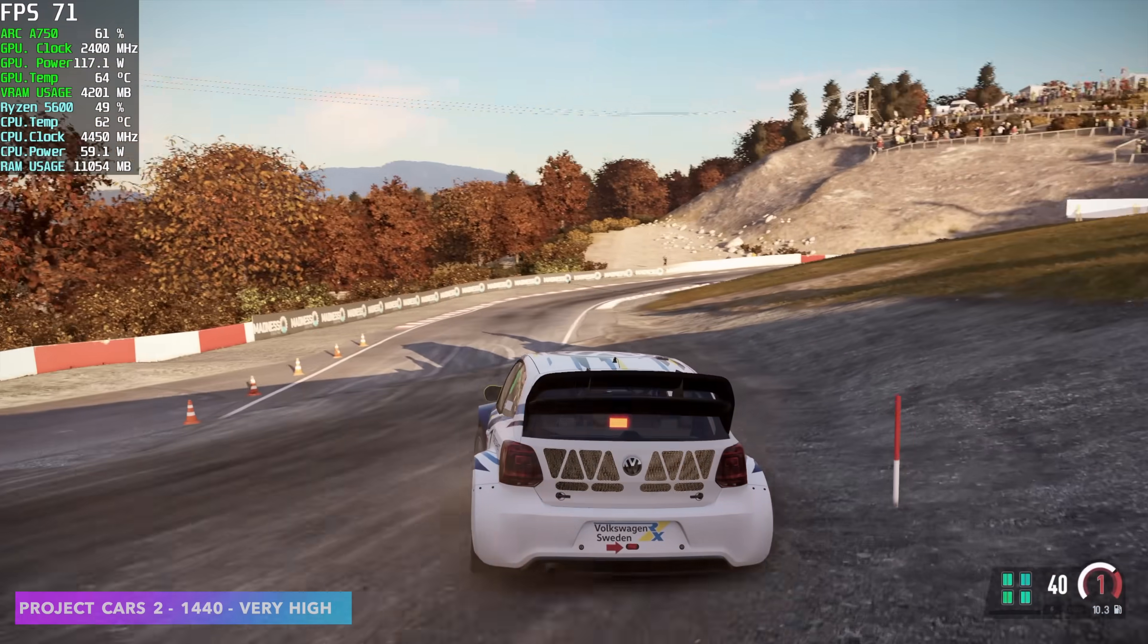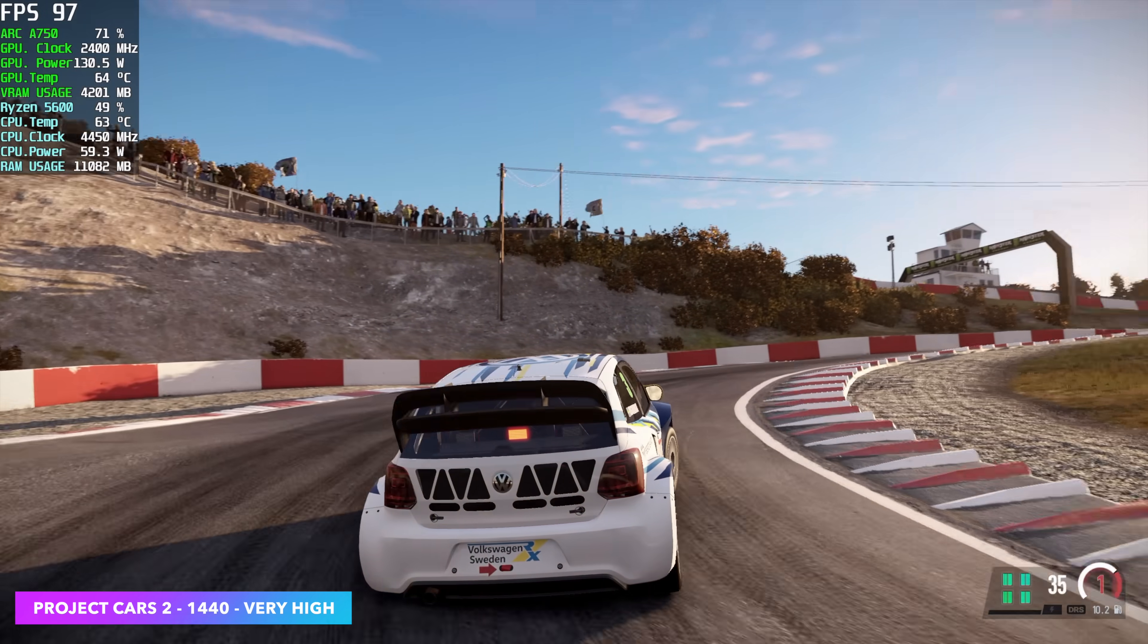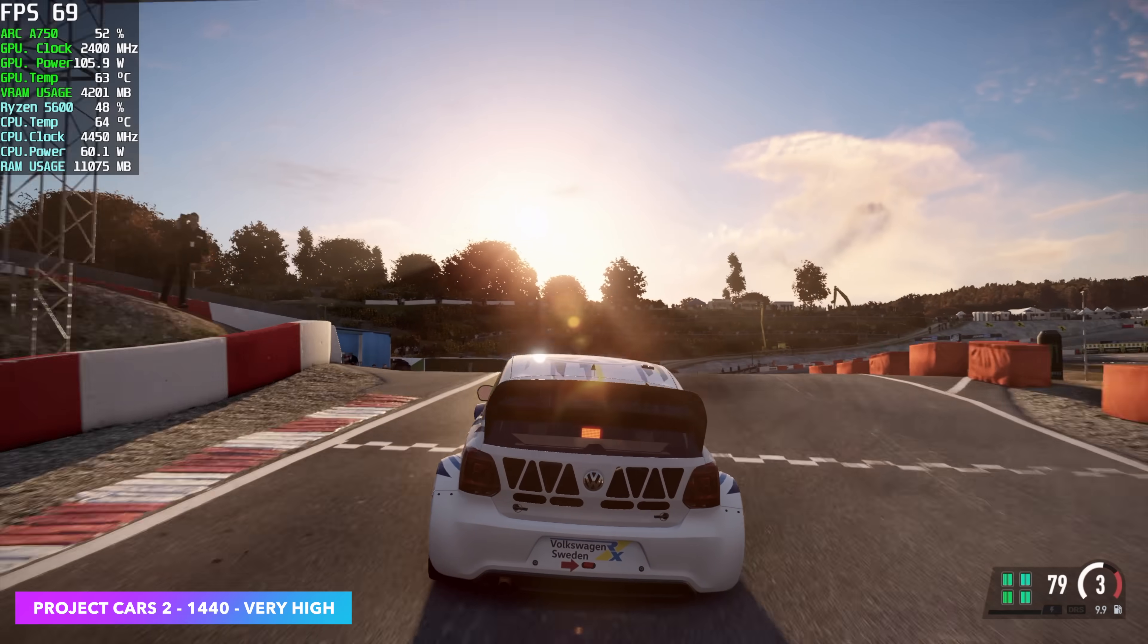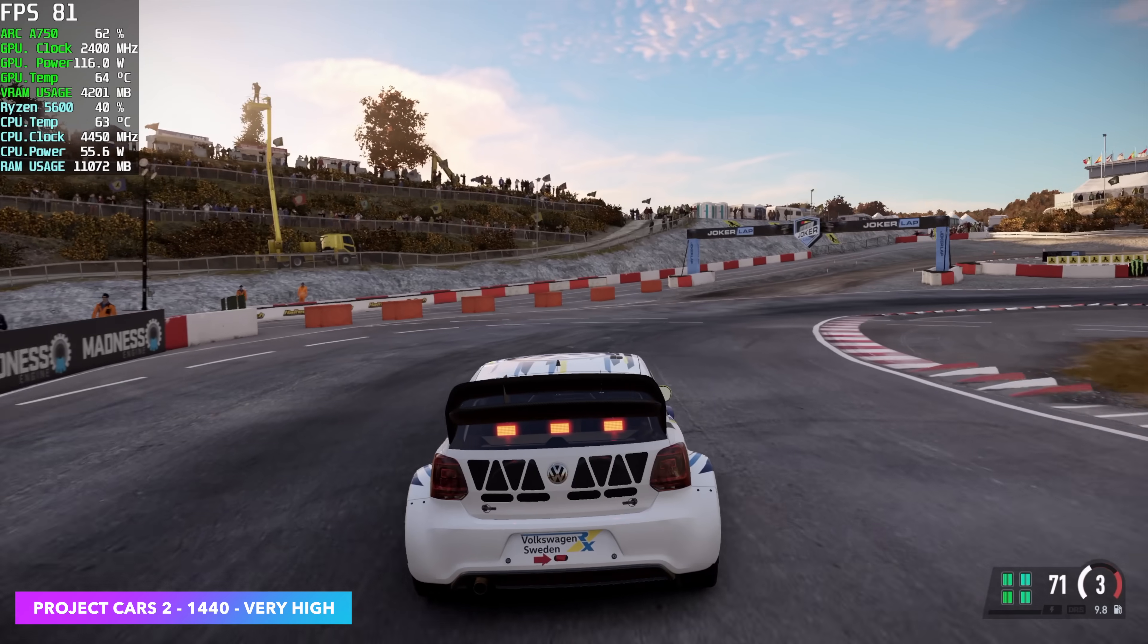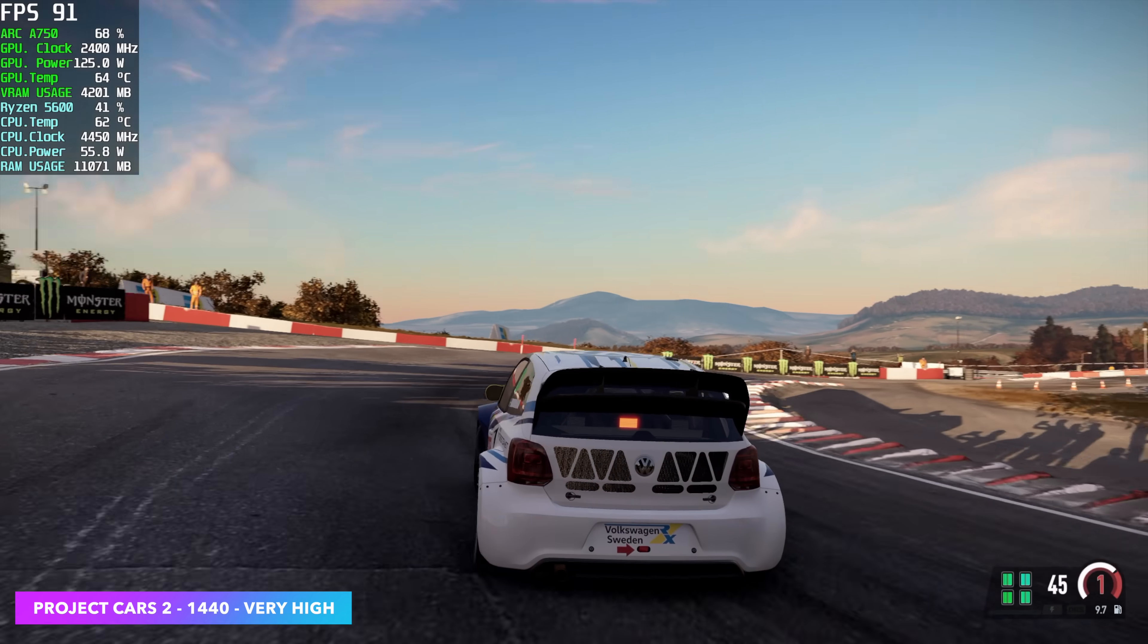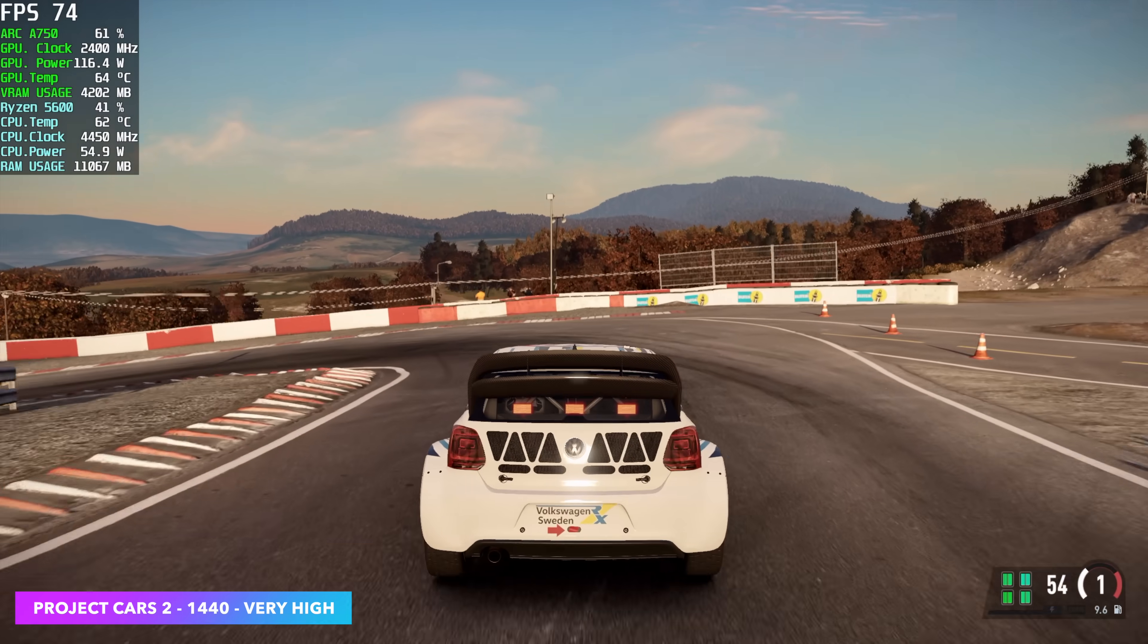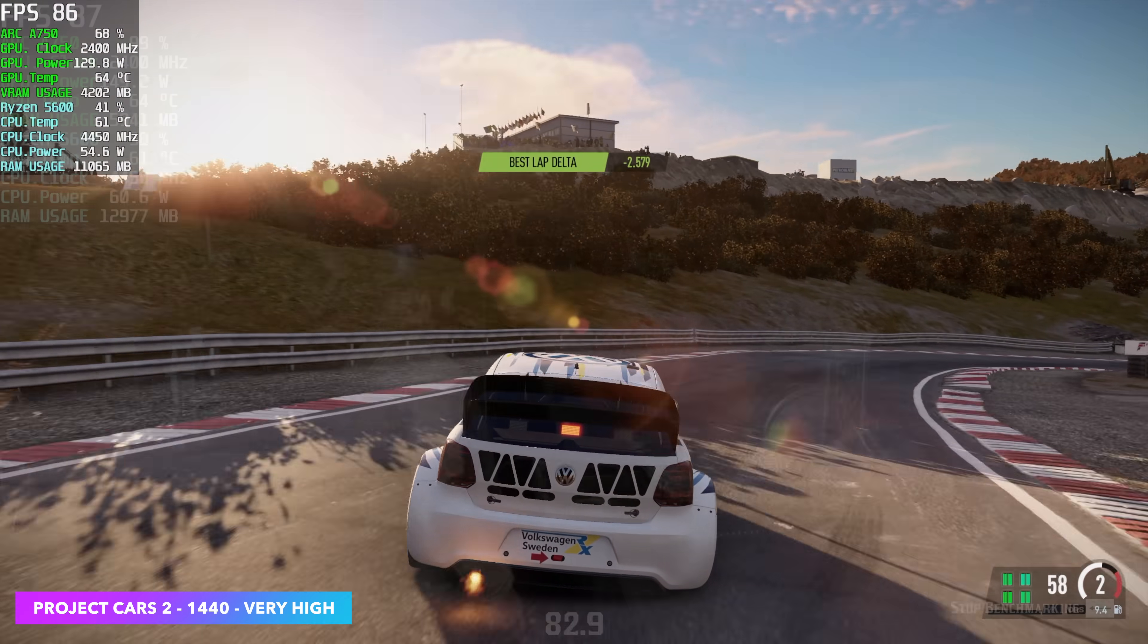This is Project Cars 2. And the reason I threw it in here is because I personally still love playing it. And I haven't done a lot of testing with these older games on ARC. Right now, we're at very high settings, 1440p. We've got an average of 87 FPS, but every once in a while, you'll see it dip down to around 65. Just through those corners when there's a lot of cars on screen. It didn't dip under, and we're seeing some decent performance here, but I thought it would be a bit more.